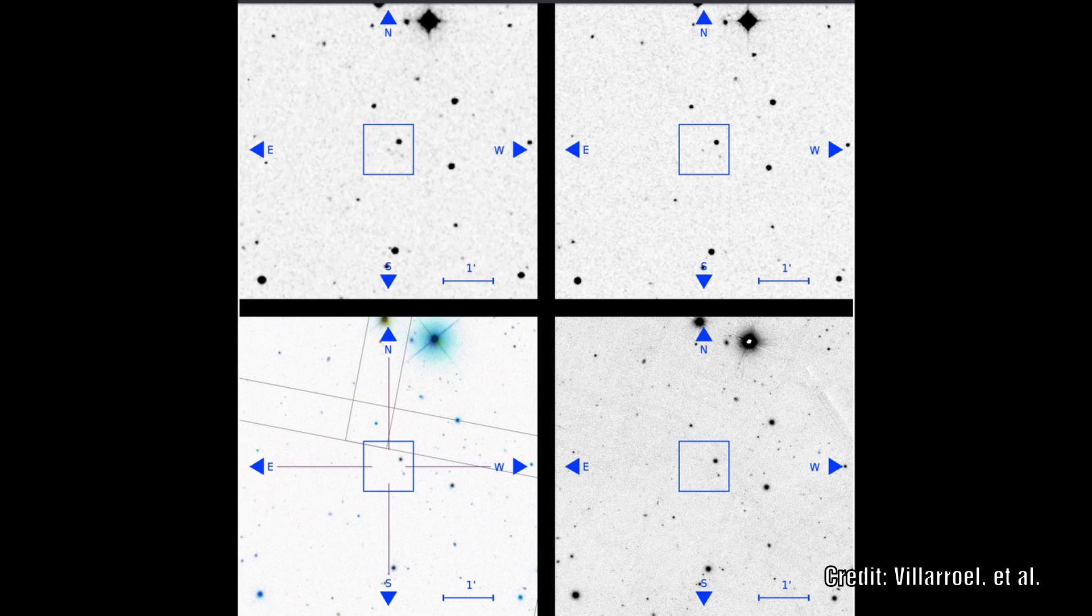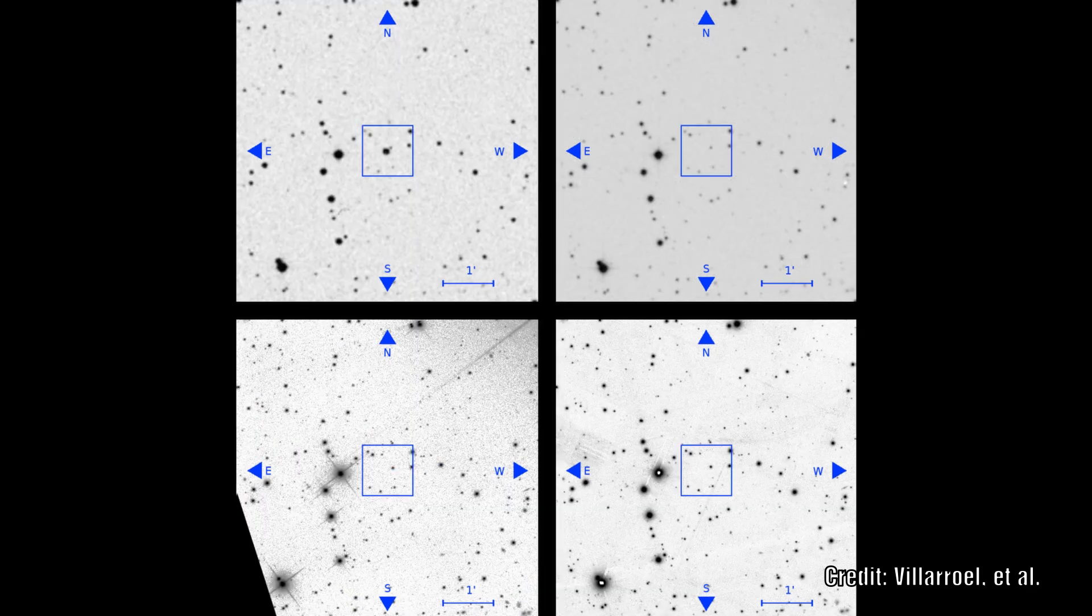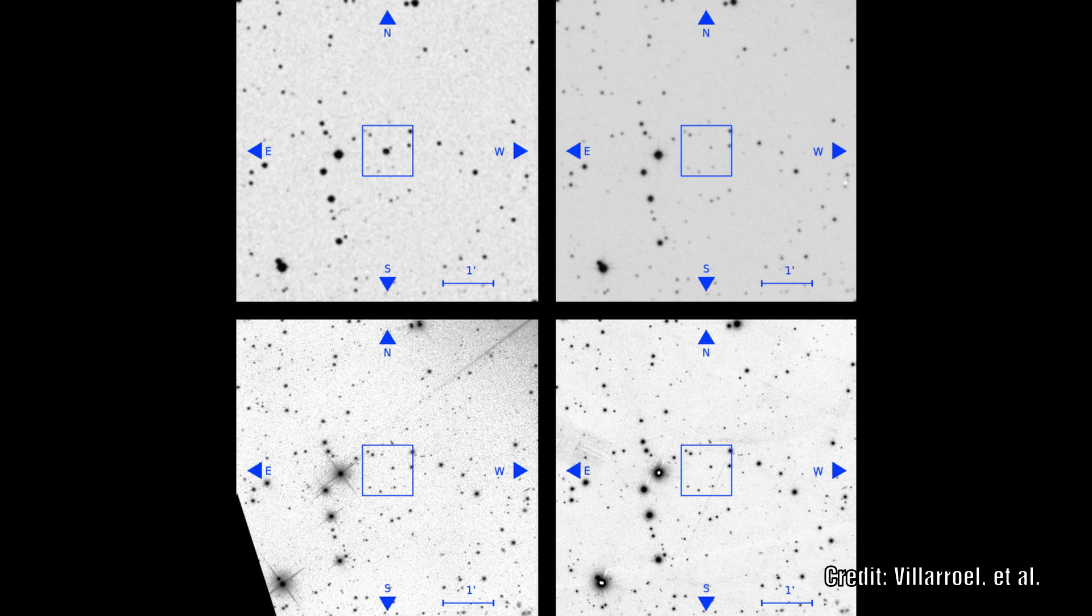More interesting is that all these 100 stars not only have brightening events before disappearing, but they also have a very high proper motion compared to other typical objects.